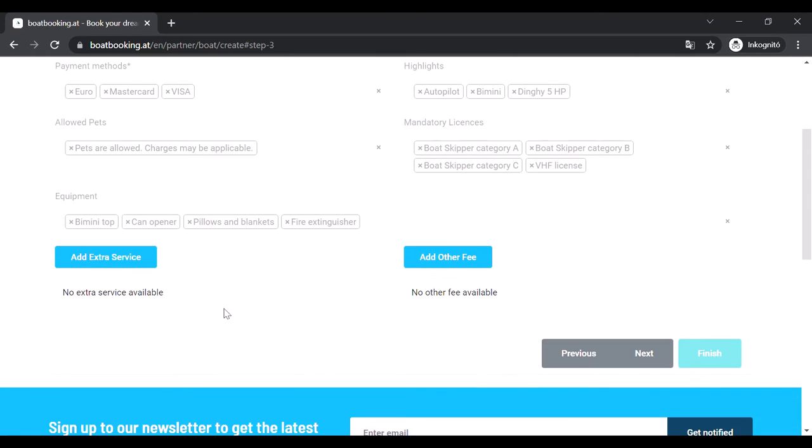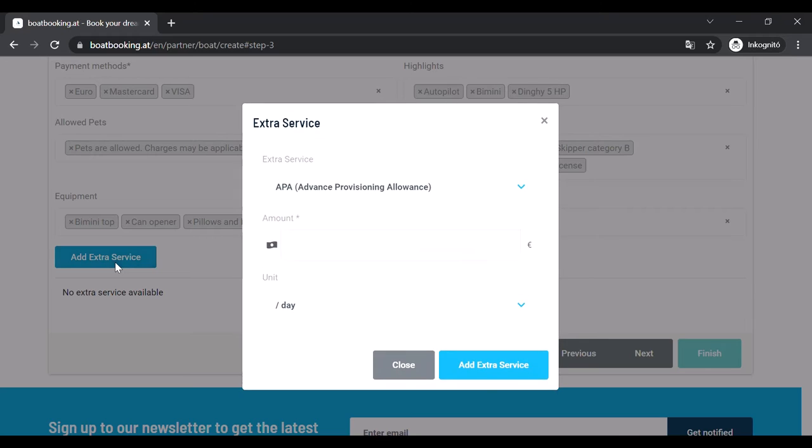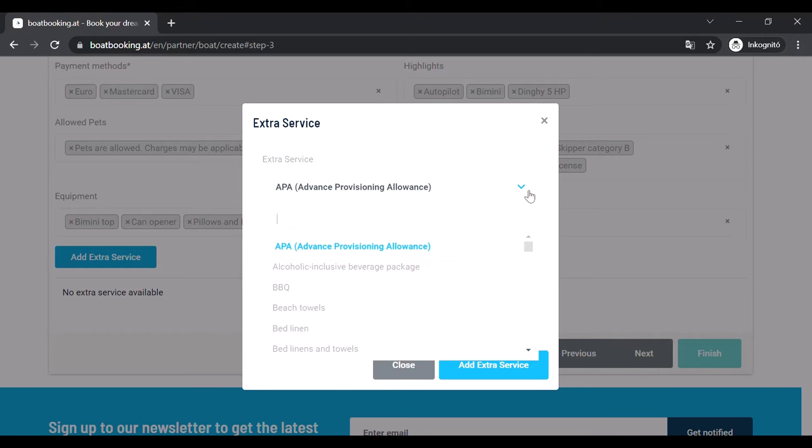At the bottom of the page there is a possibility for adding different kinds of services to the booking. Extra services can be rented and paid before the trip while other fees can only be paid on spot usually at the end of the trip. Adding an item works the same on both sides.